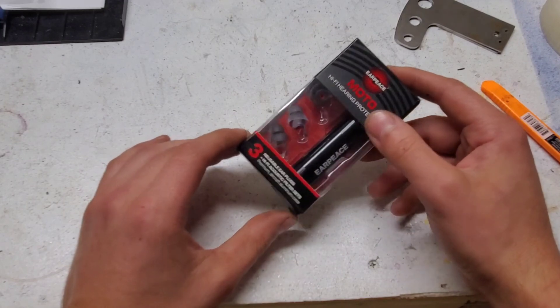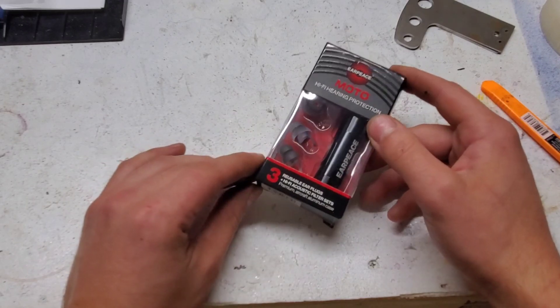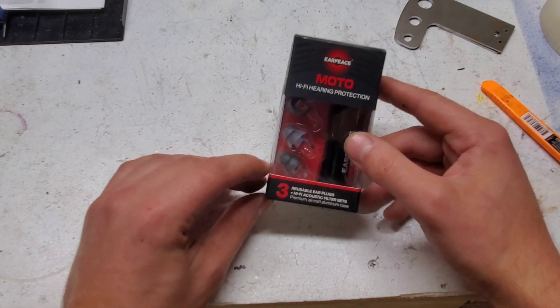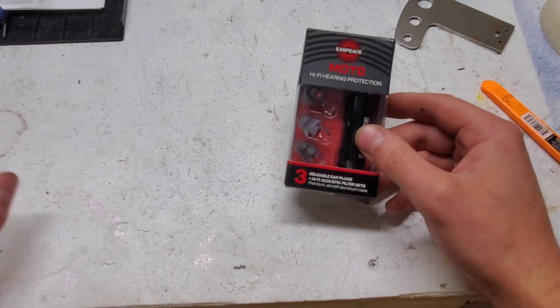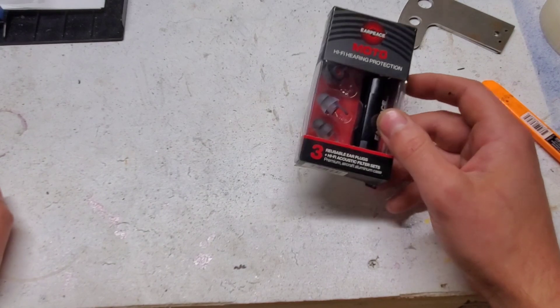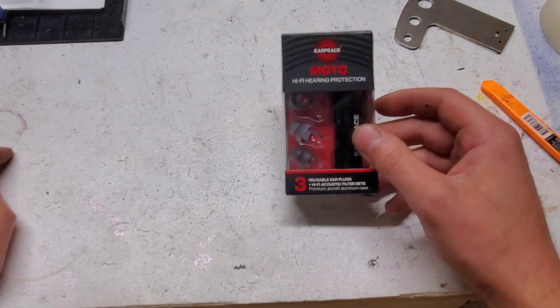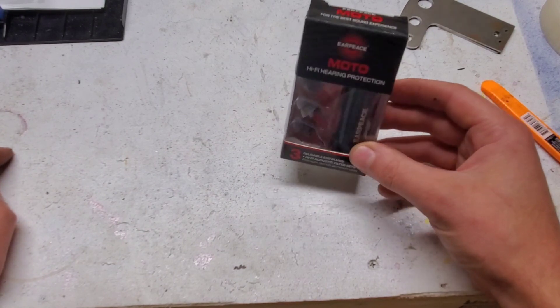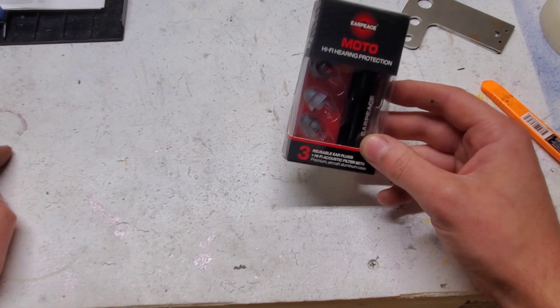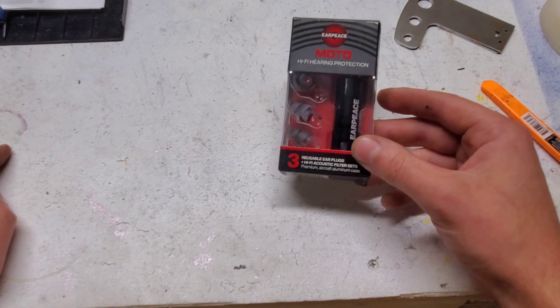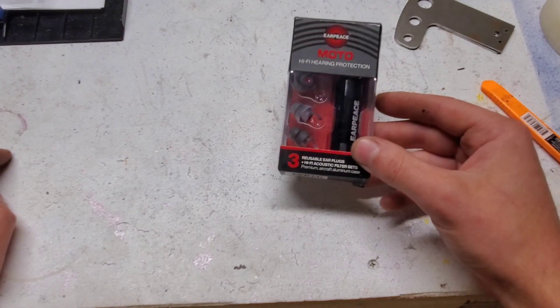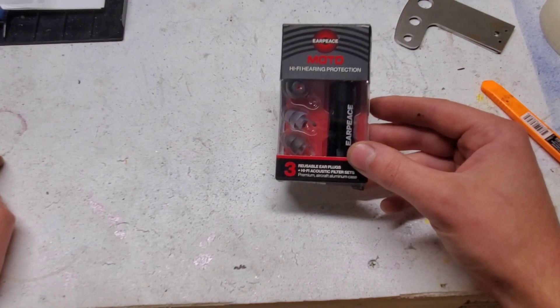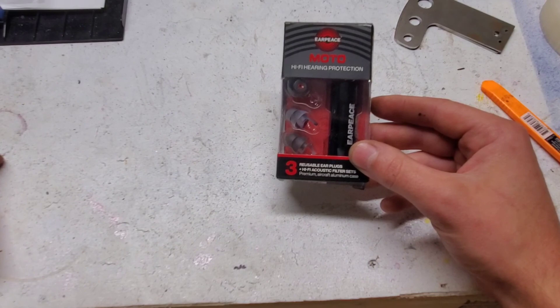So I found, actually I guess these found me because Facebook in its stalker-like tendencies - one of the ads on Facebook suggested these. They're called earpiece, kind of a clever name.